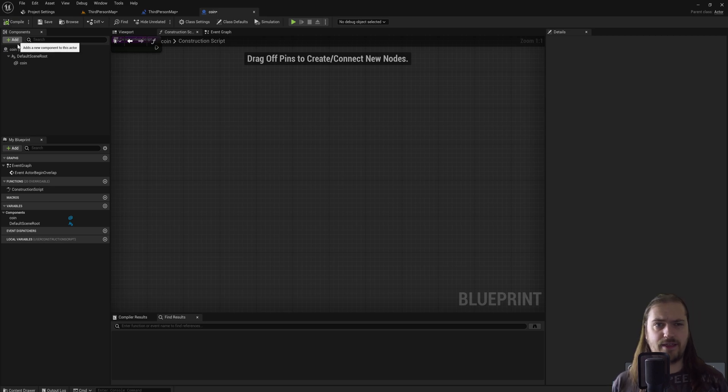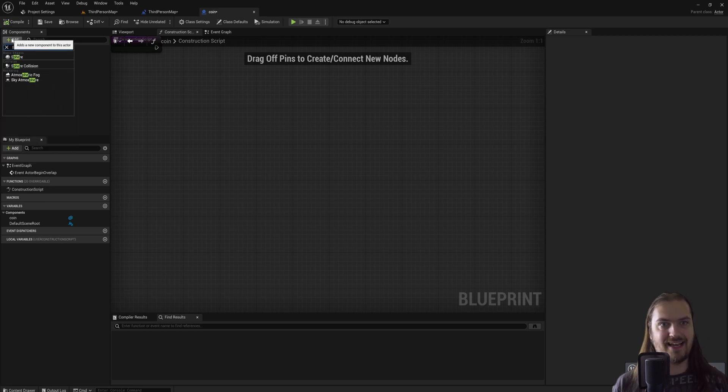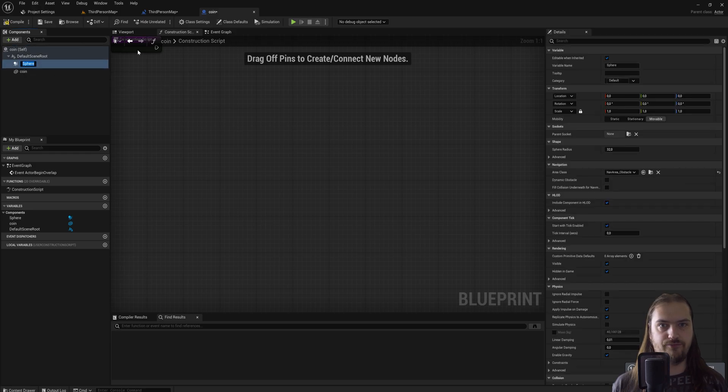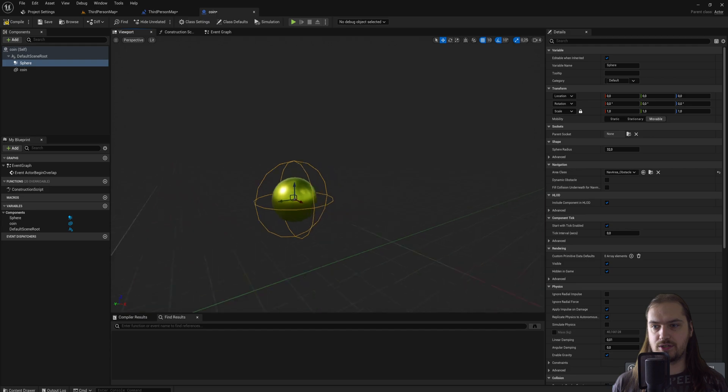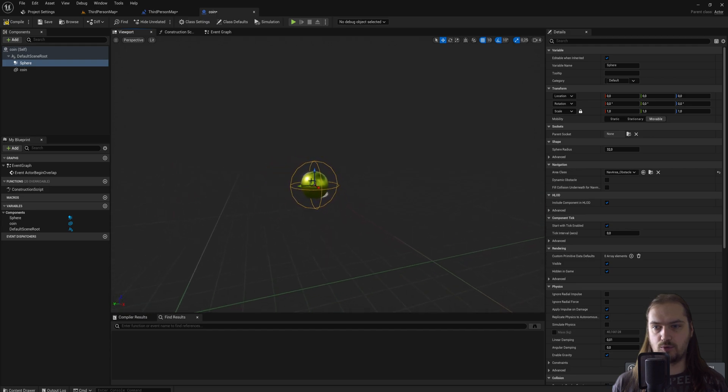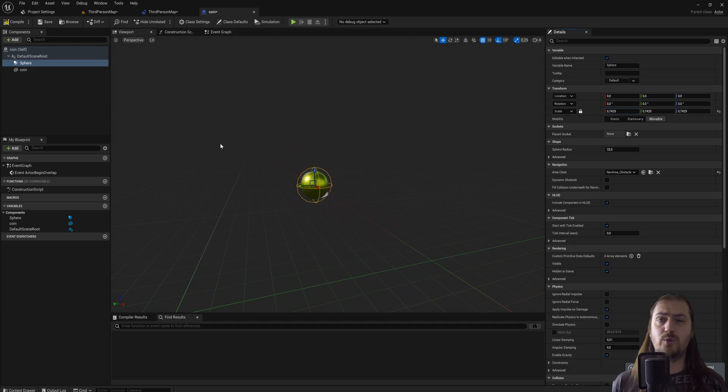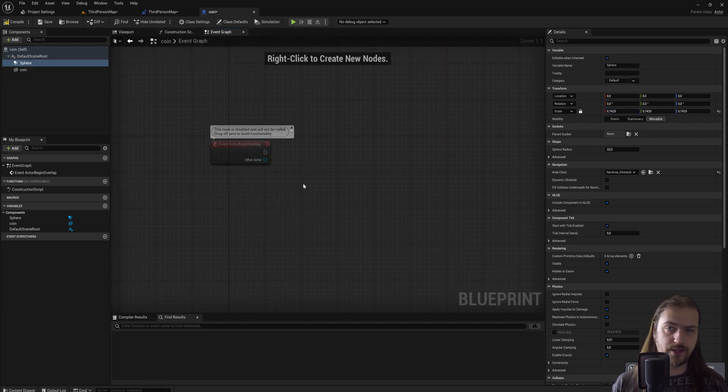All this does is it checks whether or not an actor is overlapping with this actor. So the player character is an actor which could overlap with this coin. The moment something overlaps with it, this event is triggered. There's one issue though because we're never going to actually overlap since this thing is solid. Luckily there is a very easy fix for that. We can add a component and just add a sphere collision.